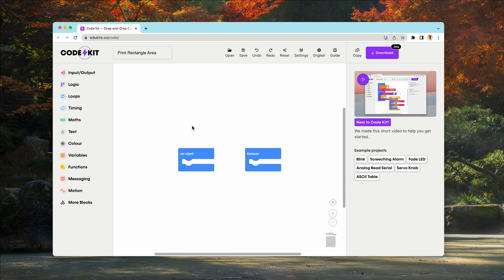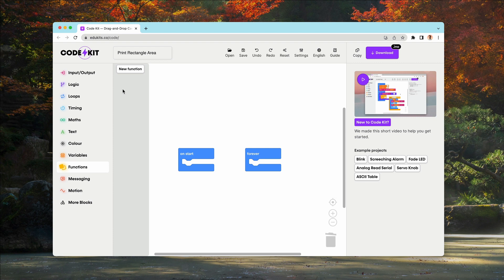As you can see, we are in our CodeKit interface. Now let's create our very own function. Here on the left side, we have the functions flyout. Let's click it and select the option that says new function.